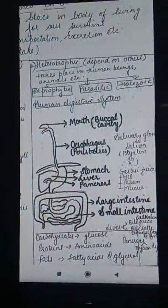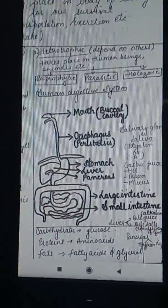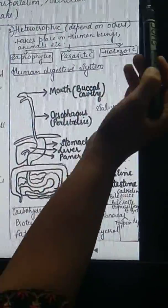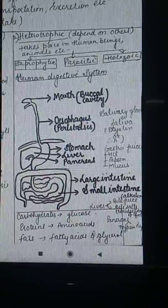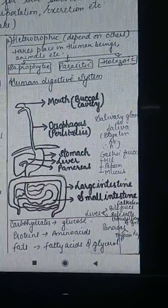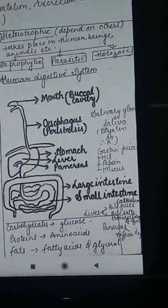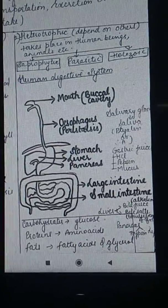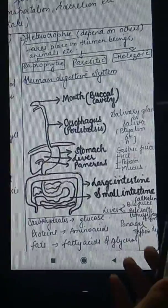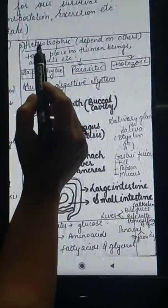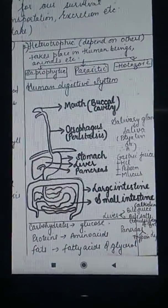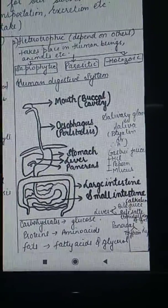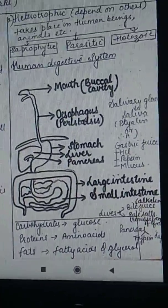Heterotrophic mode of nutrition means when the organism depends on others for its food. When it is not able to prepare its food, it does not have the capacity to prepare its own food, then it depends on others for its food — directly or indirectly. That mode of nutrition is known as heterotrophic mode of nutrition.